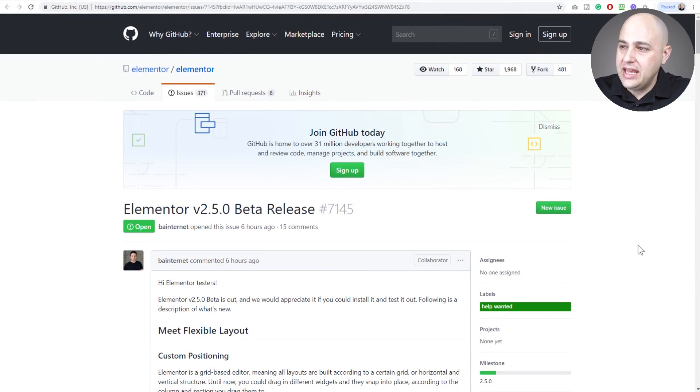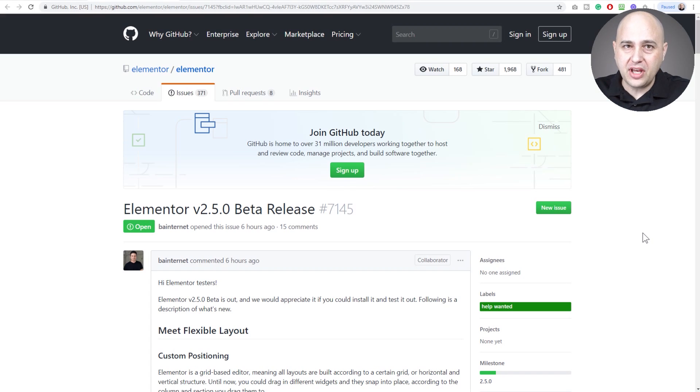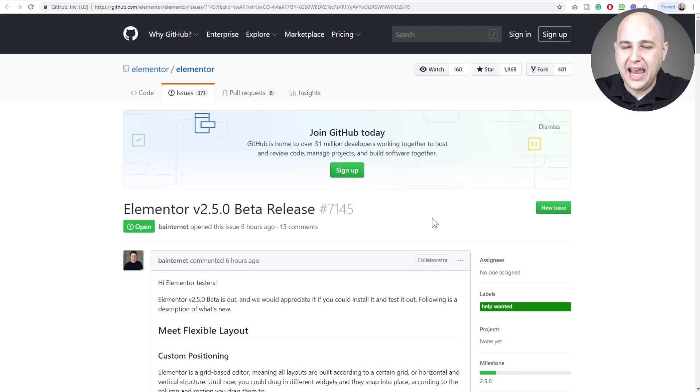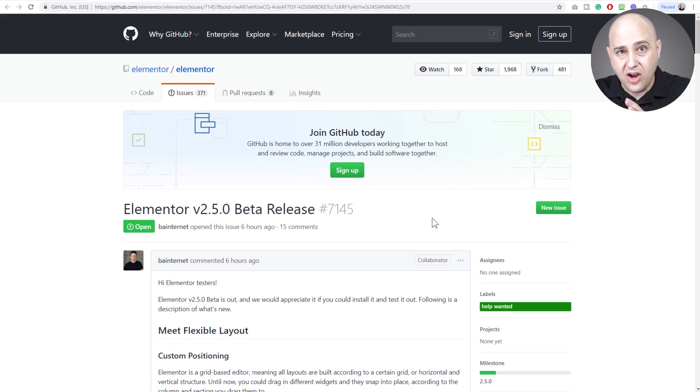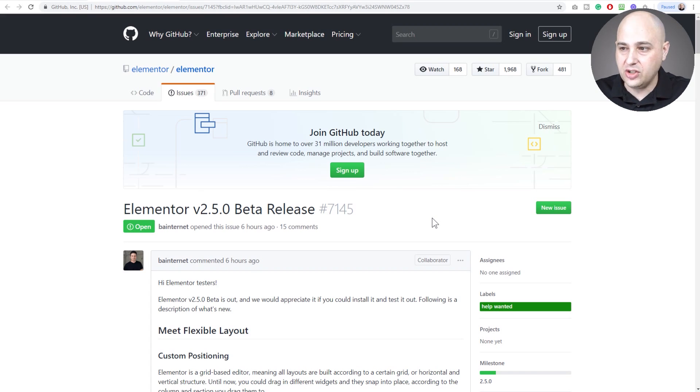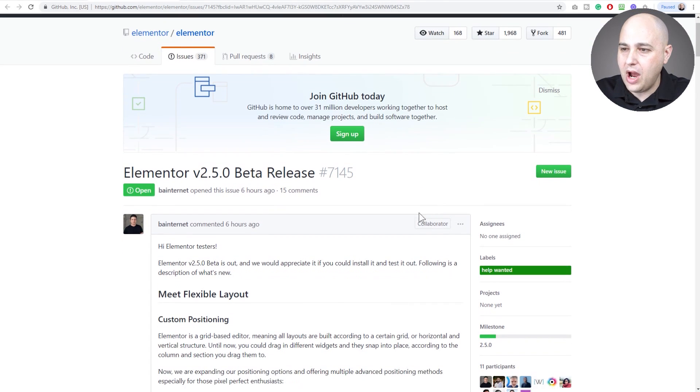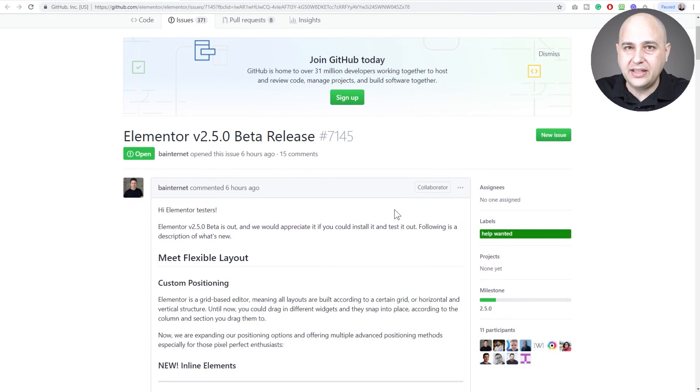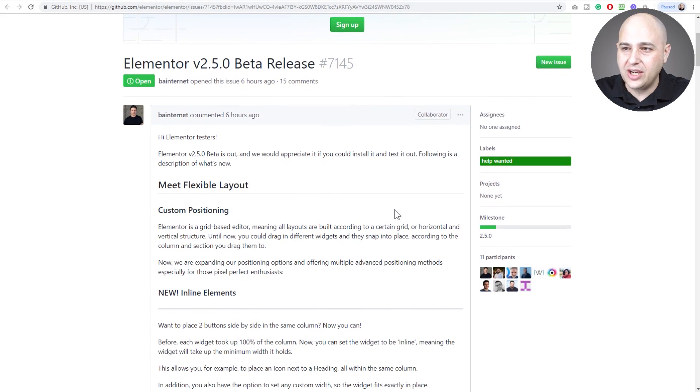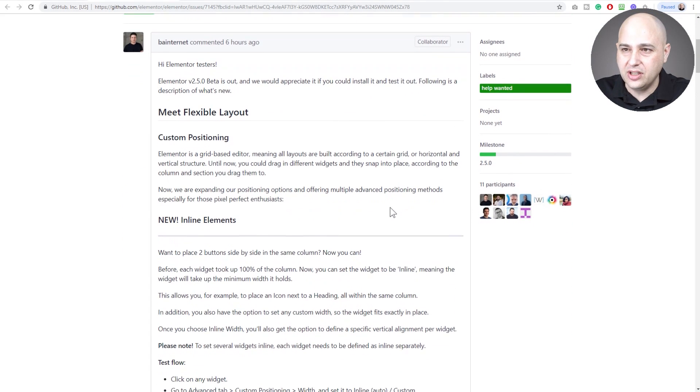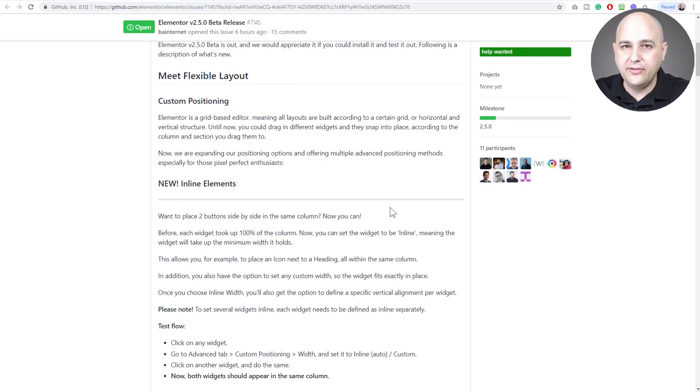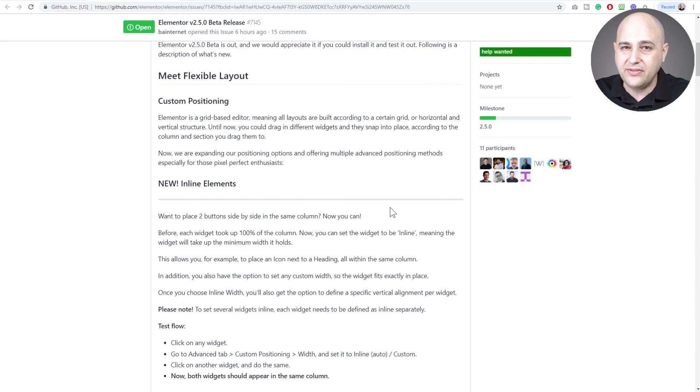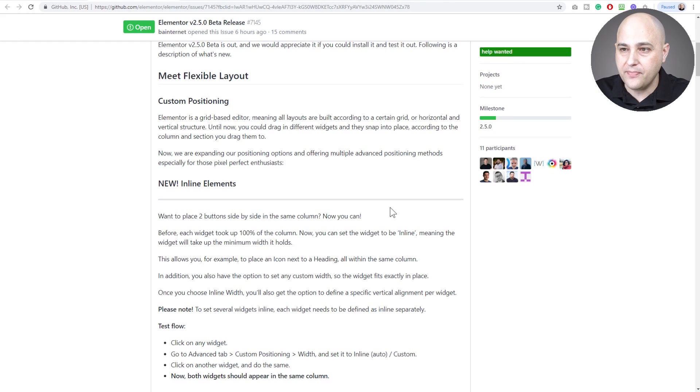If you are following things going on with Elementor, you might have come across this today. When they release a new beta version, they put all the details on their GitHub page. It's a little techie, so I'm going to go through it and then we'll take a look at it in action. Like I said, if you are a designer you're about to be very happy, but also if you're a marketer.